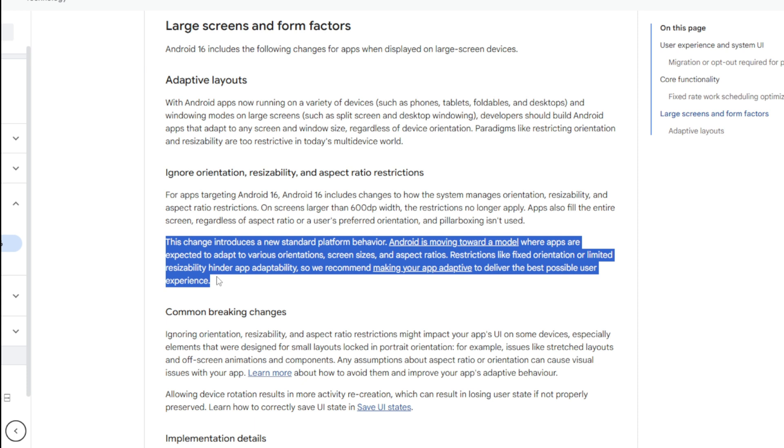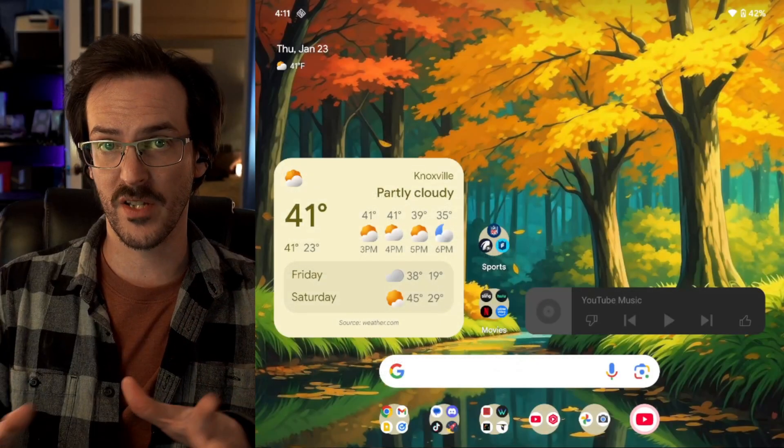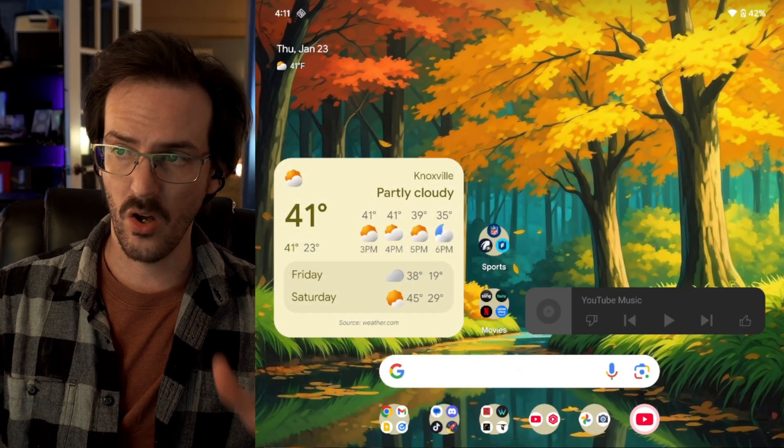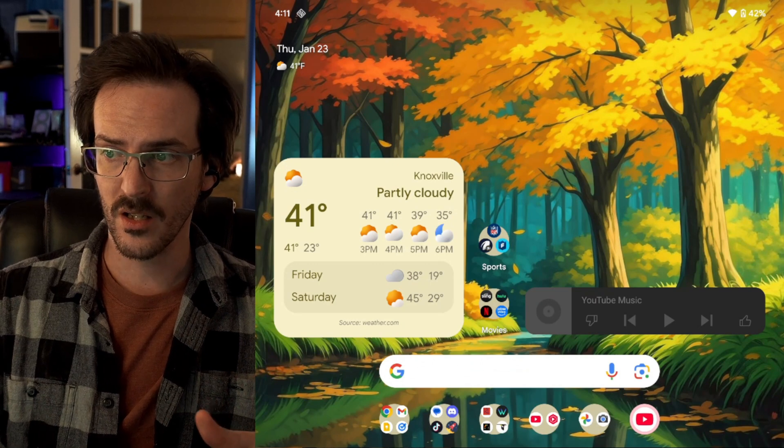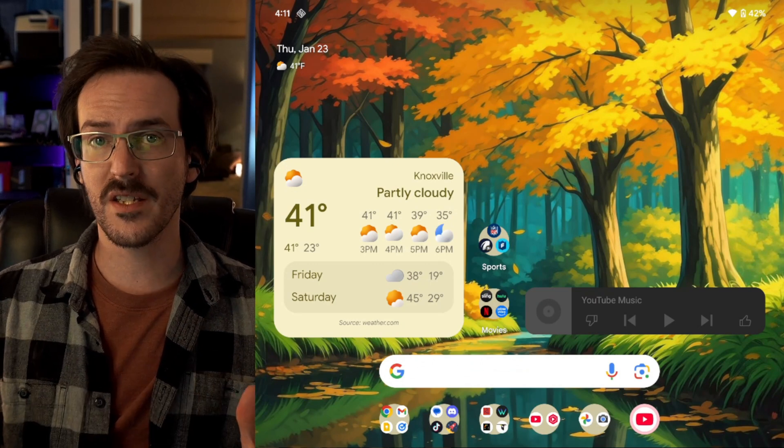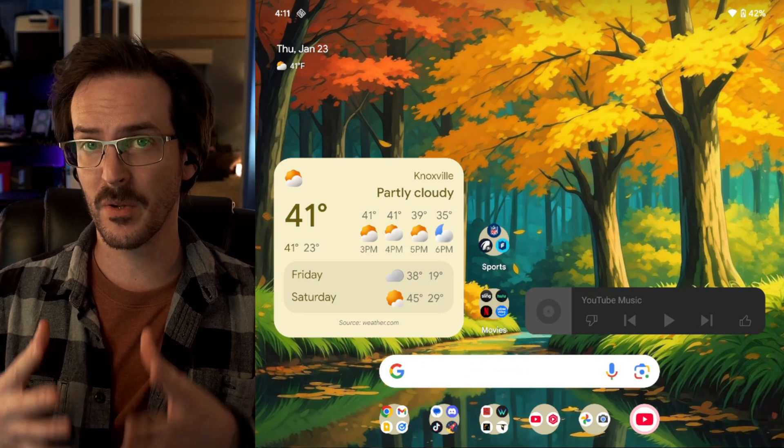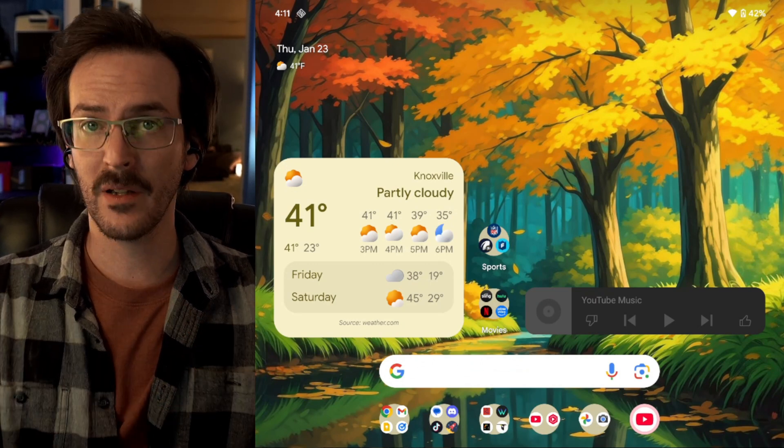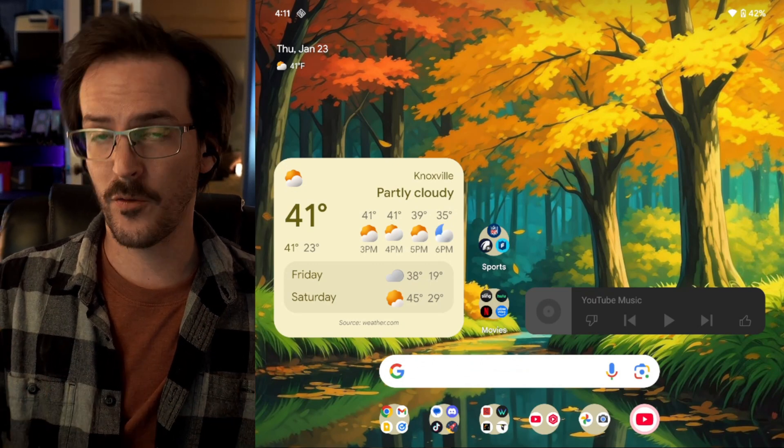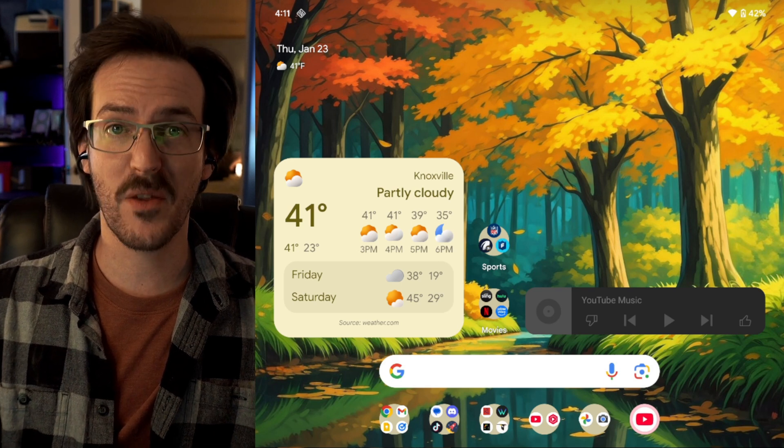Restrictions like fixed orientation or limited resizability hinder app adaptability. So, we recommend making your app adaptive to deliver the best possible user experience. This really is something that they are just pushing towards. They want all these apps to work on all of these different form factors and they're taking a pretty big step towards forcing that to be the thing.